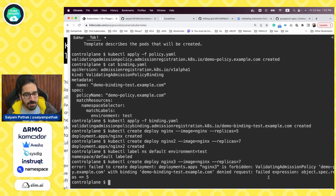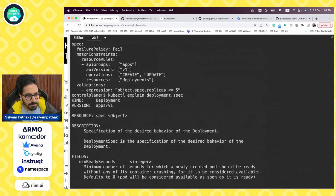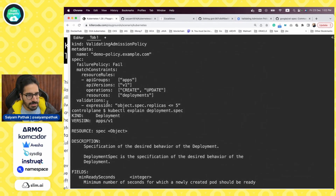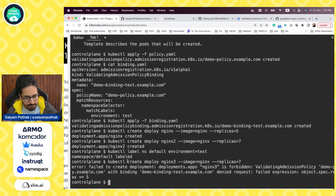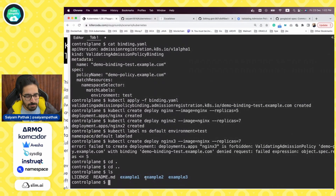We can actually add a message in the policy as well, so that's example one. Now you can use different examples — I have created another set of examples.